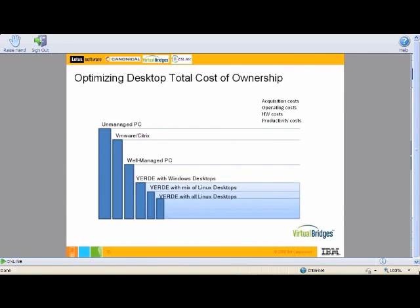Gartner came out with a study that this is based on. An unmanaged PC today is about $10,000 for total cost of ownership. A well-managed PC saves about 42% off of an unmanaged PC. That's probably disciplines, procedures, and different practices — it's not really a technology thing right now. It's a locked-down desktop that delivers a well-managed PC.